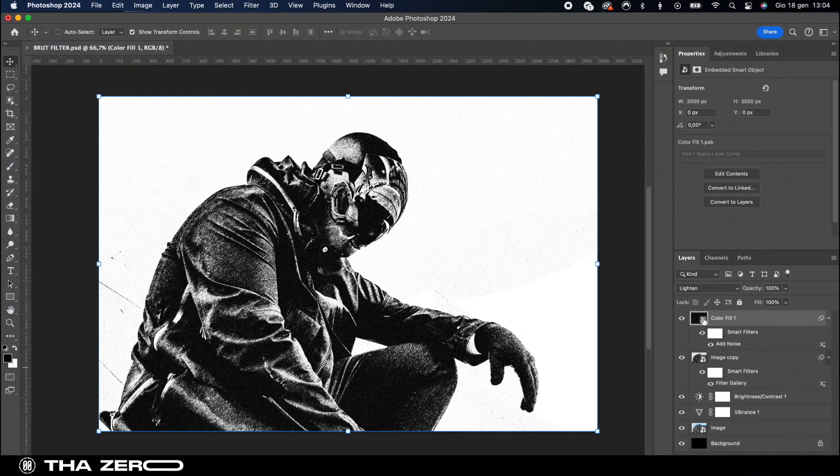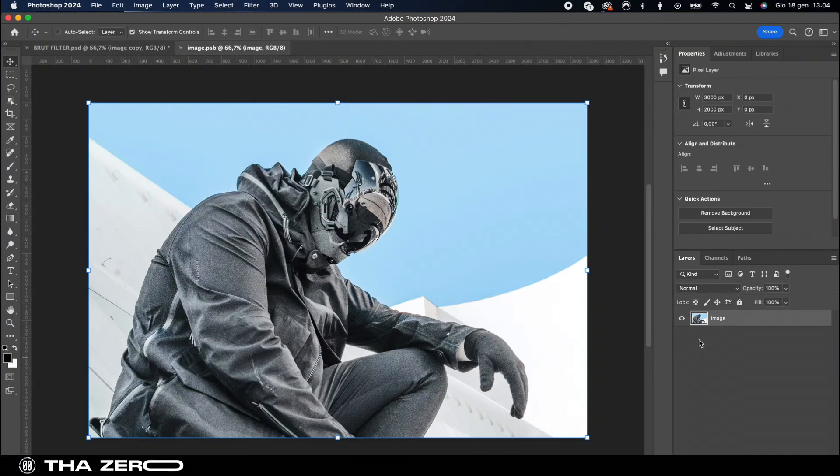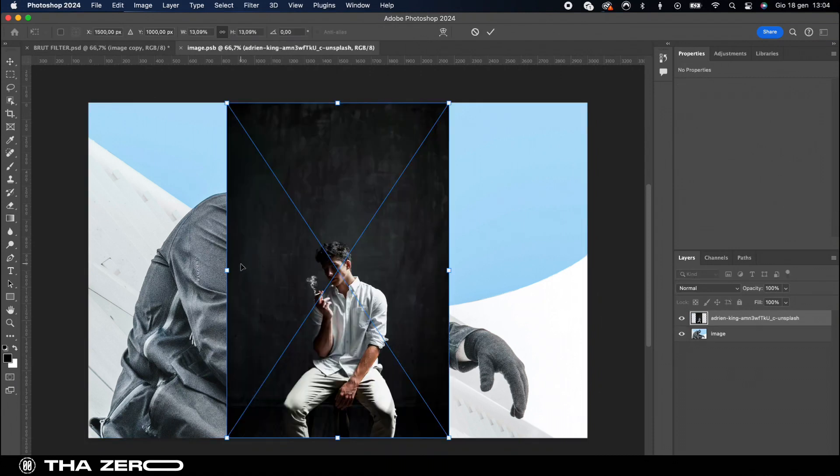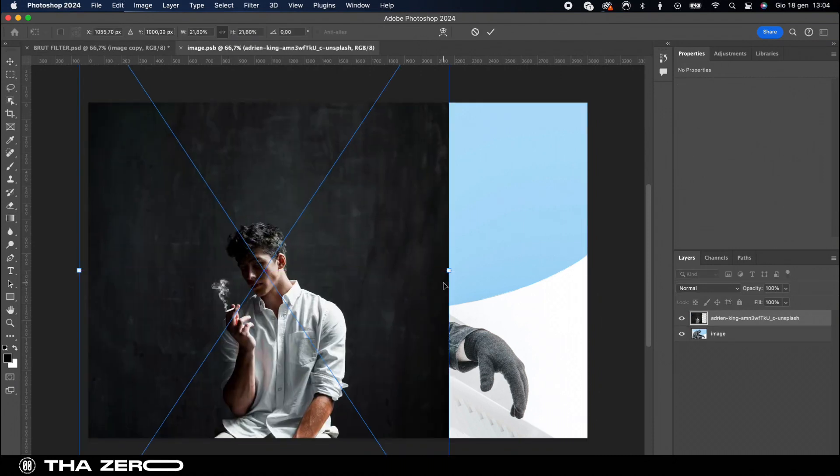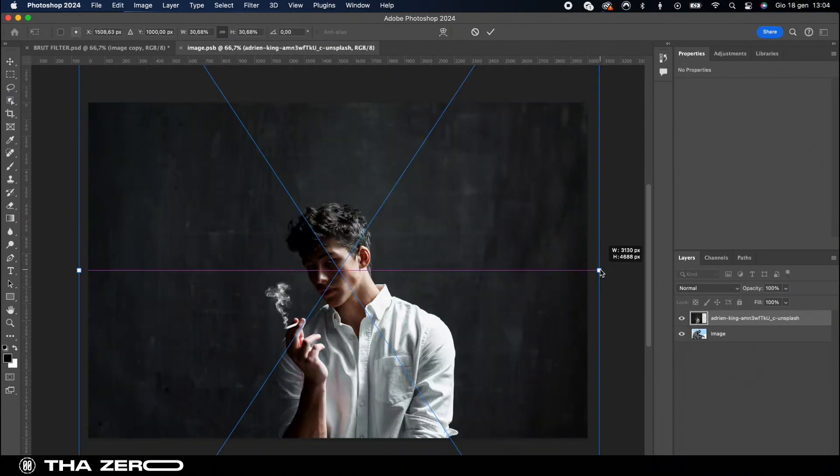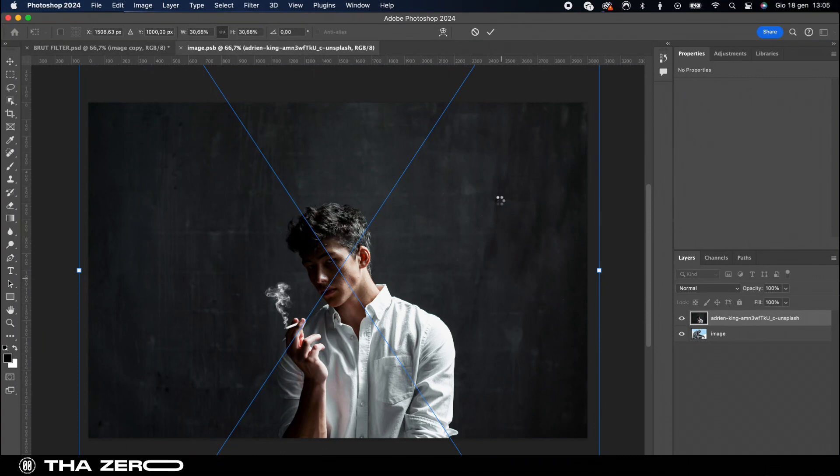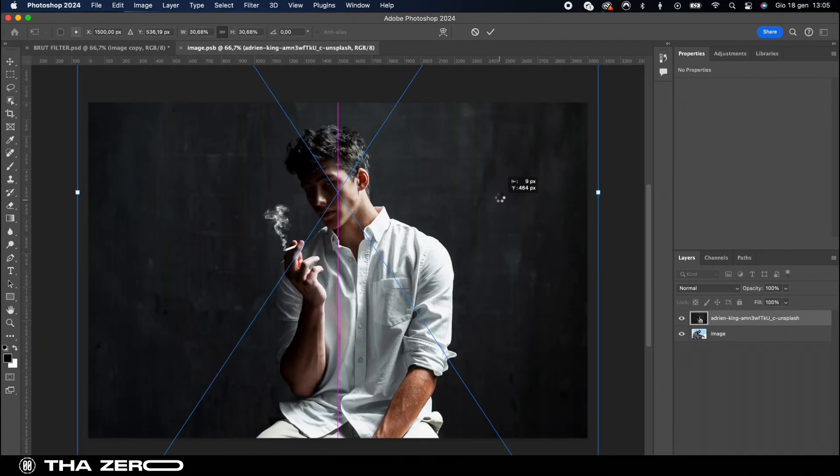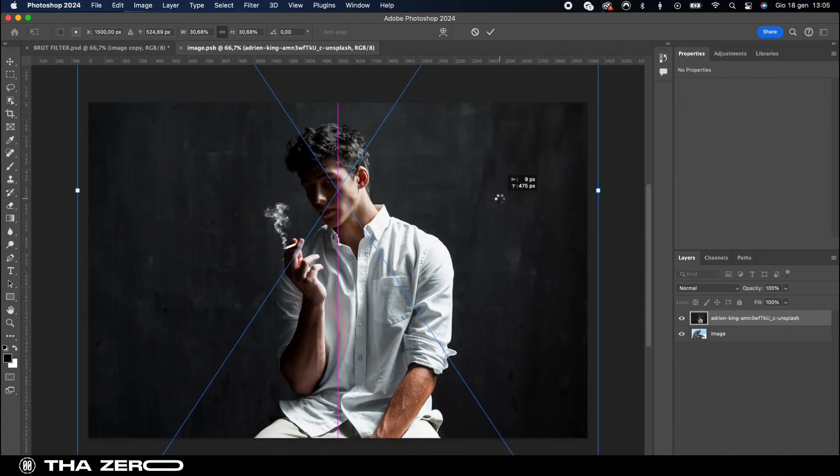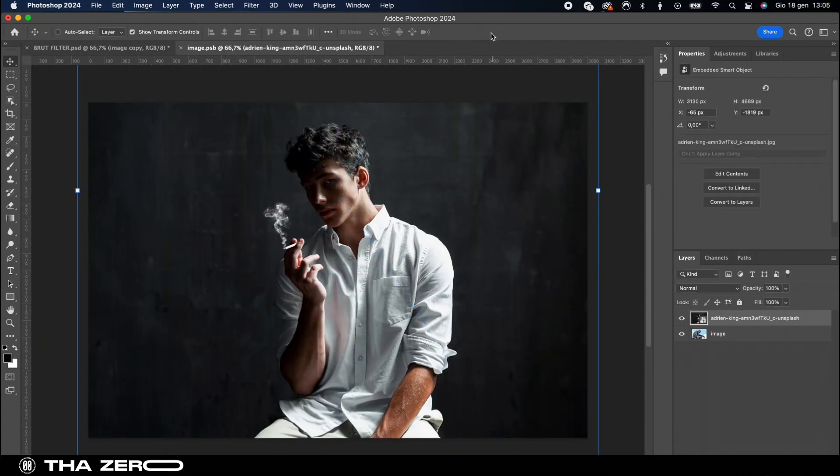Since we previously converted the image into a smart object, upon opening another file on the smart object you can upload your image. After saving the file with command or control plus S and returning to the original file, you will see the filter automatically applied.